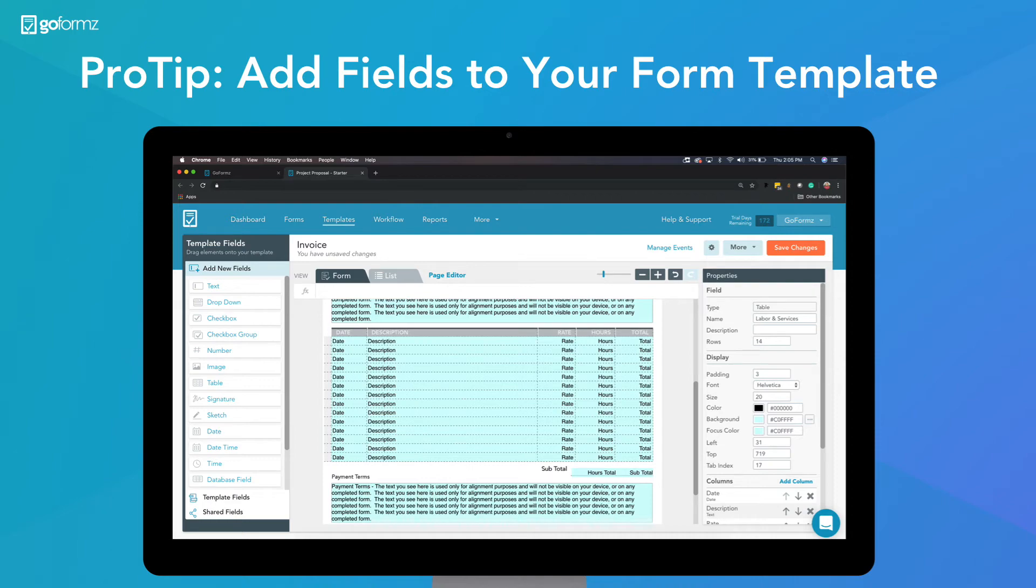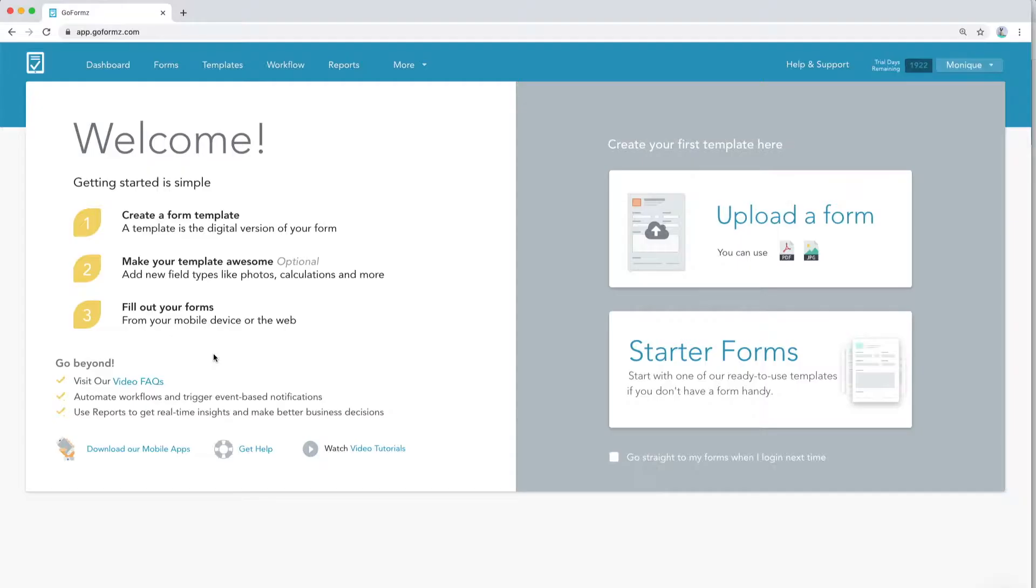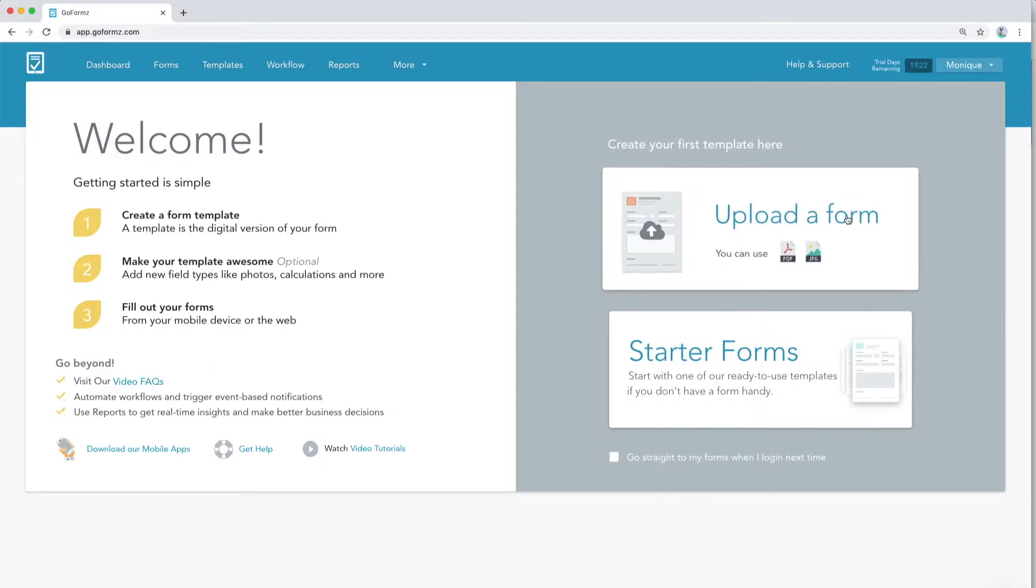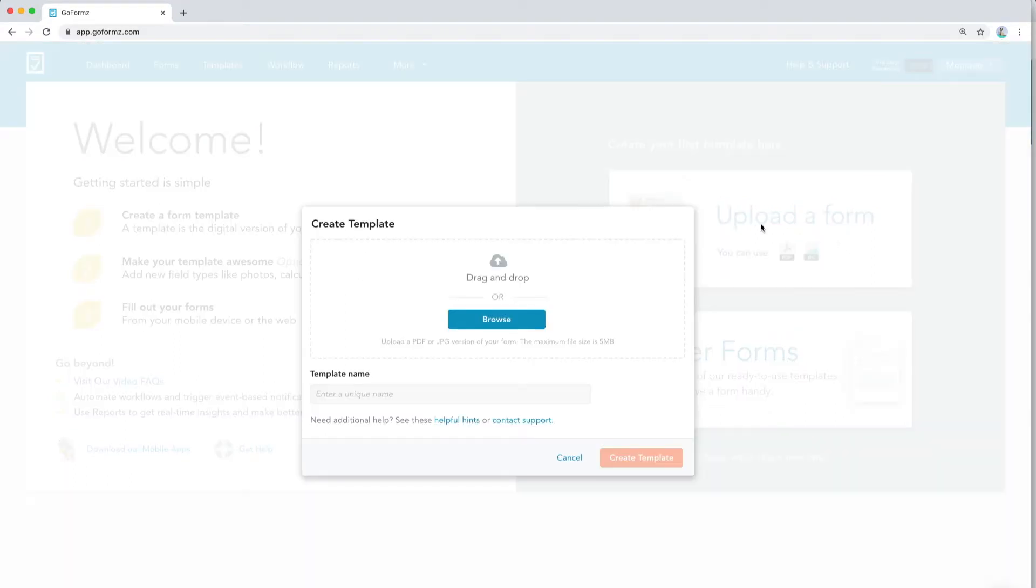Adding fields to your mobile form template is easy. First, log in to GoForms from a computer and upload a PDF or JPEG of your form.